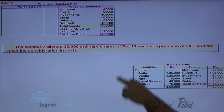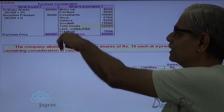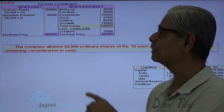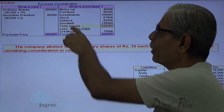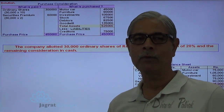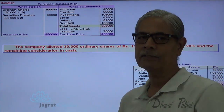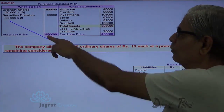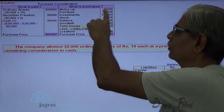How has the consideration been received? We have received 30,000 shares of Rs.10 each at a premium of 20%, so each share has an exchange value of Rs.12. The firm received 30,000 shares at a total exchange value of 3,60,000. In the books of the partnership firm, these shares are recorded at 3,60,000. The balance is paid in cash: 4,50,000 minus 3,60,000 equals cash payment of 90,000.